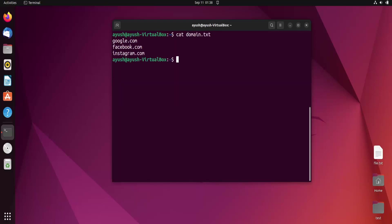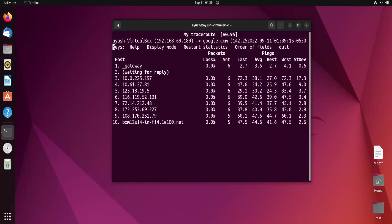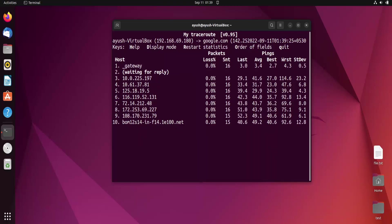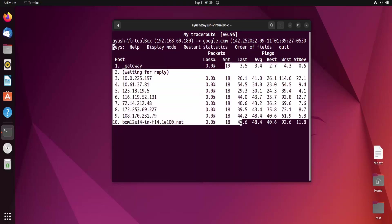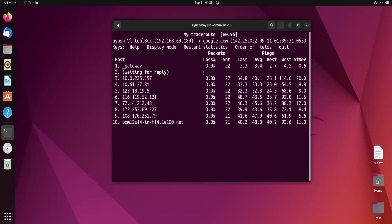Let me check the content of this file. I will use mtr with hyphen F capital F option and provide the domain.txt file. Here you can see we are getting results for google.com. We can see the ping request and all the statistics.